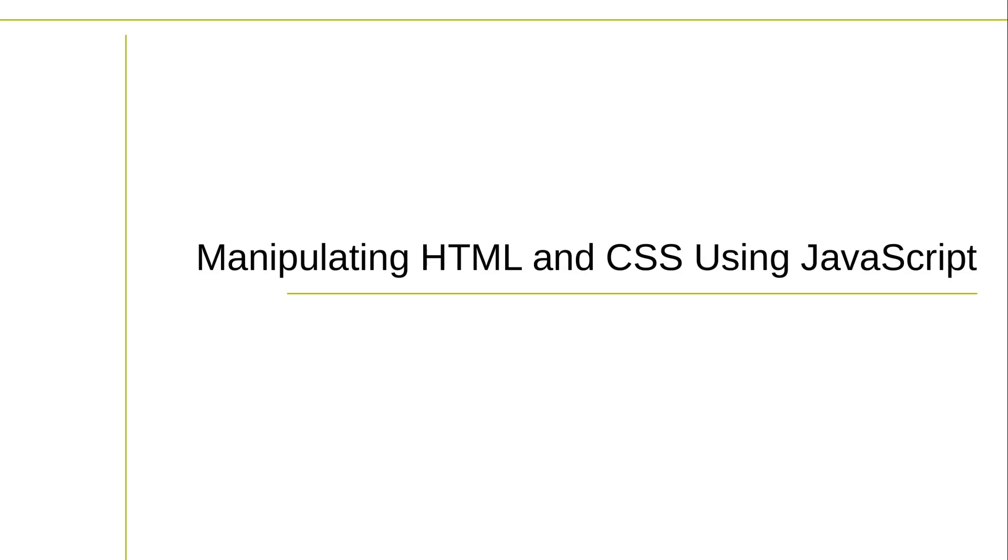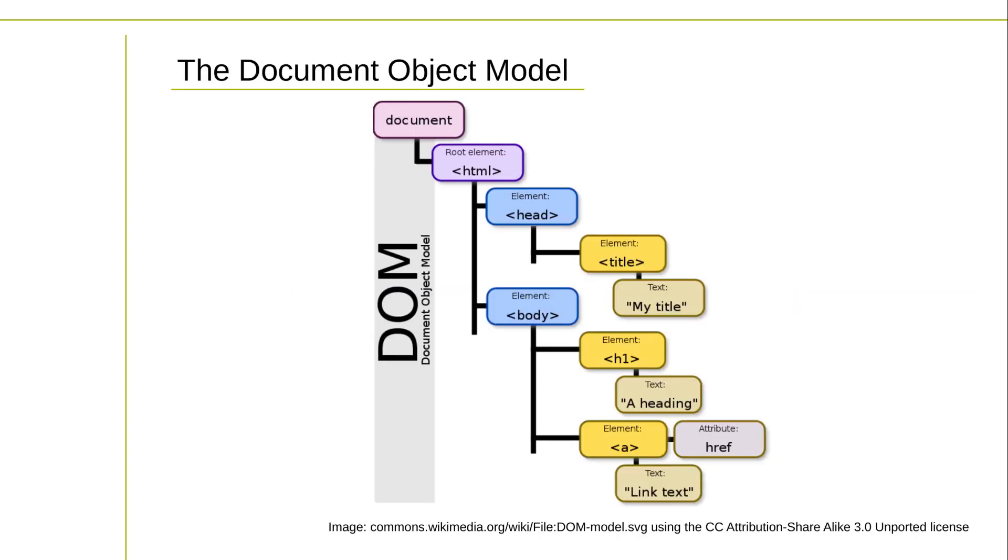In JavaScript, the HTML DOM, Document Object Model, represents the structure and content of an HTML document as a tree-like structure, where each element, attribute, and text node in the HTML document is represented as a node in the DOM tree.